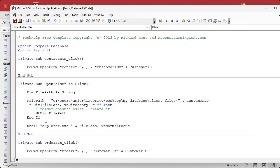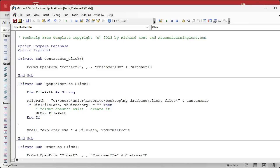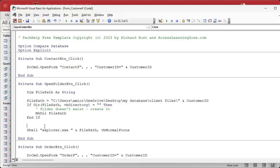Down here we're going to leave the existing code alone — we're still going to determine what the file path is, and if it doesn't exist, create it. But then after that we're going to say: is it already open? If it is, then we're going to use App Activate. If not, we're going to shell it and open it up. But before we can do that, we need our function called IsFolderOpen.